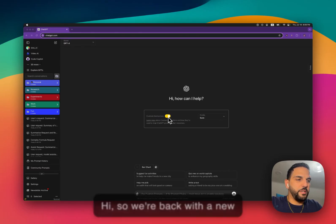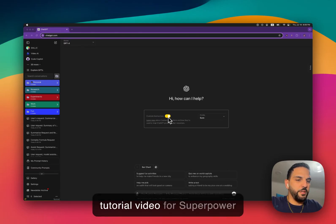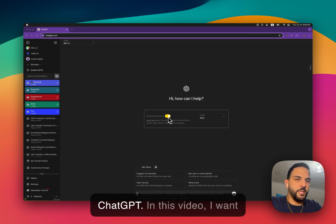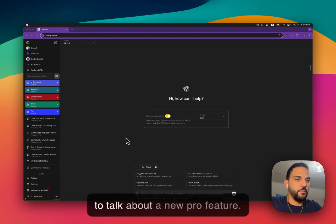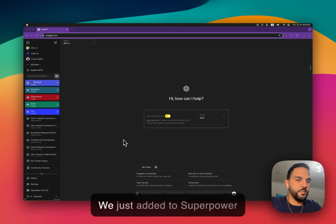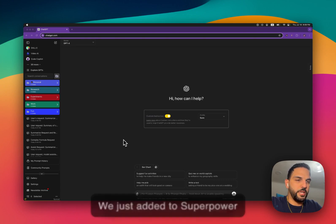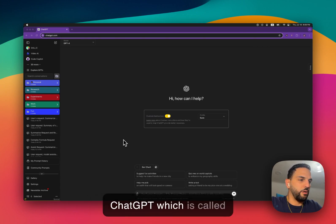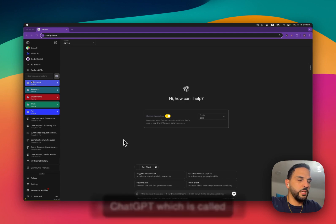Hi, so we're back with a new tutorial video for SuperPower ChatGPT. In this video, I want to talk about a new Pro feature we just added to SuperPower ChatGPT, which is called Notes.